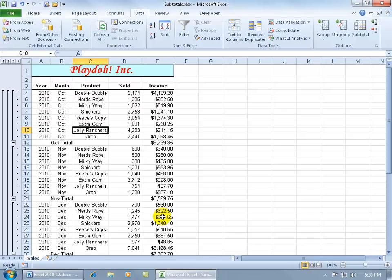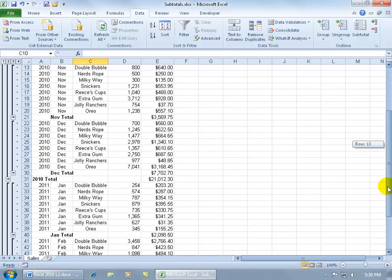It leaves the subtotals for the year 2010, but also adds the subtotals for each change in the month. So there's October subtotal, November, let's scroll down, December, and then for the year 2010.